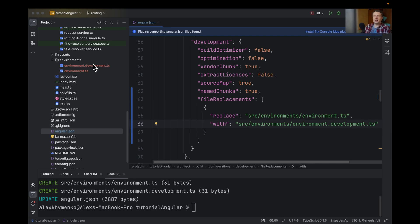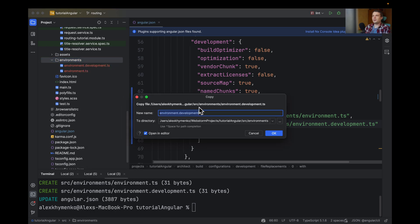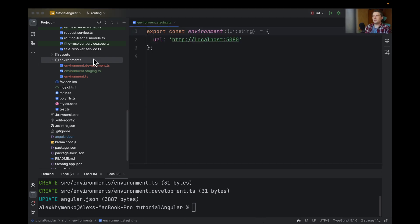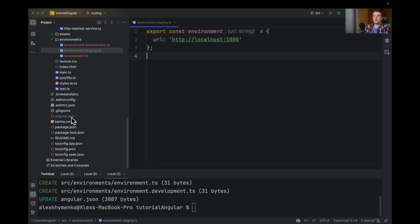And let's add another file. For example, staging. And it's quite easy to do. Let's copy and say it's staging environment. And let's have here like 1050.